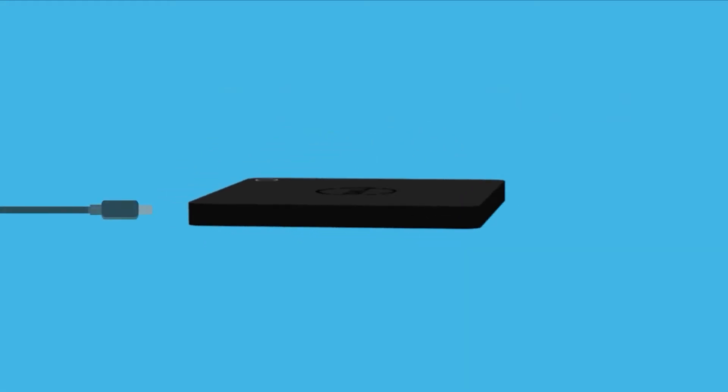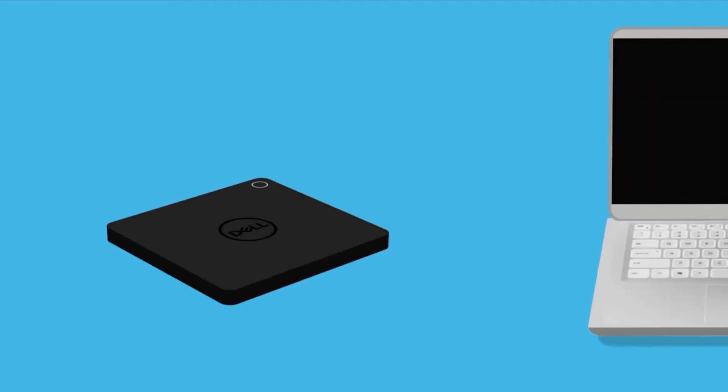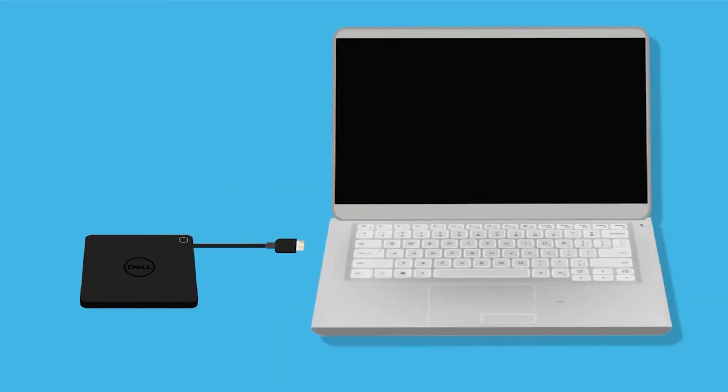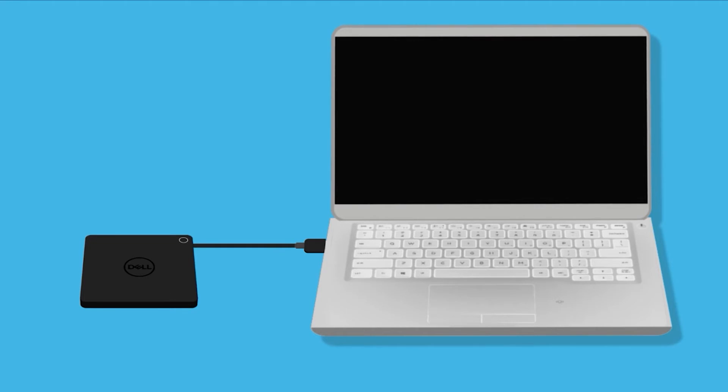Finally, connect the AC adapter to the Dell Thunderbolt dock and connect the dock to your system. Check to see if the USB port is now working, and if it isn't, then continue with the next step.